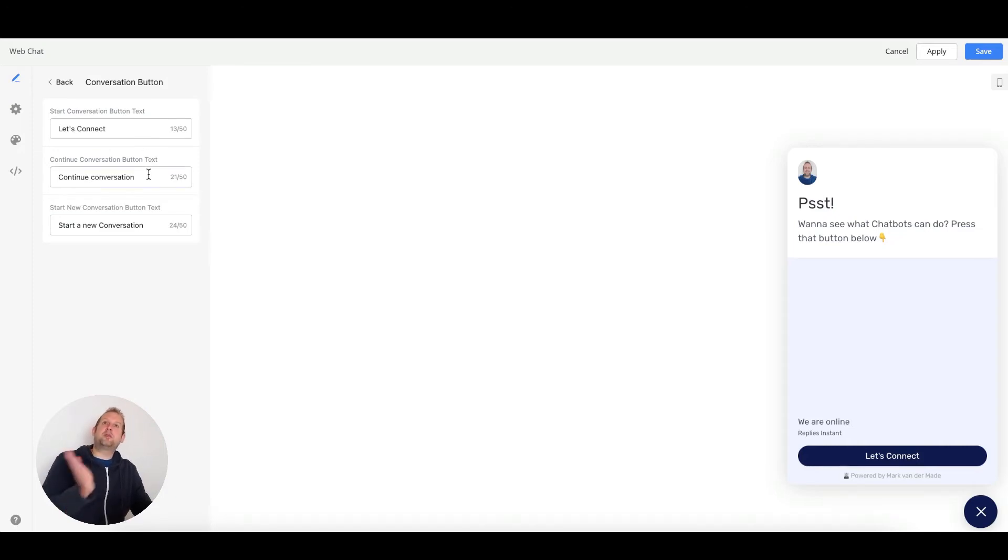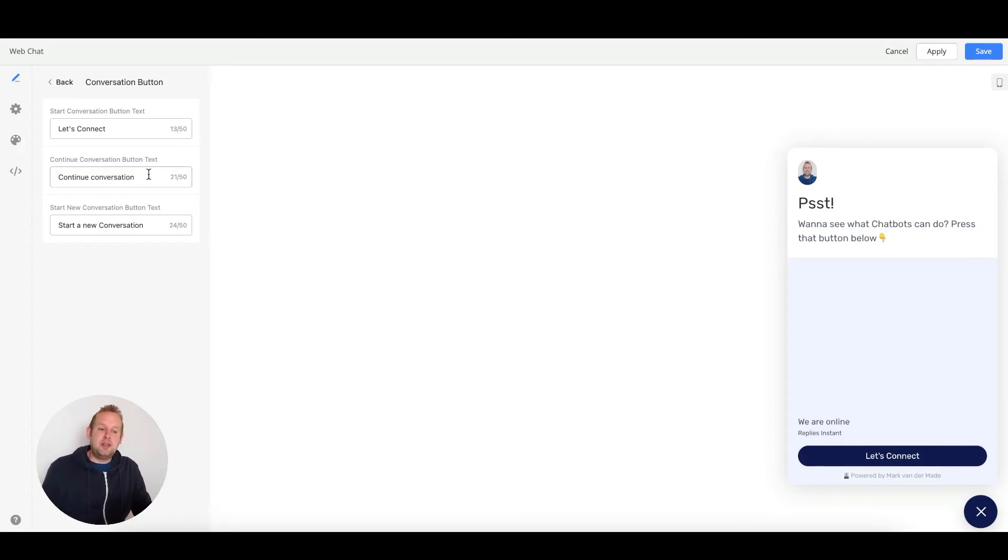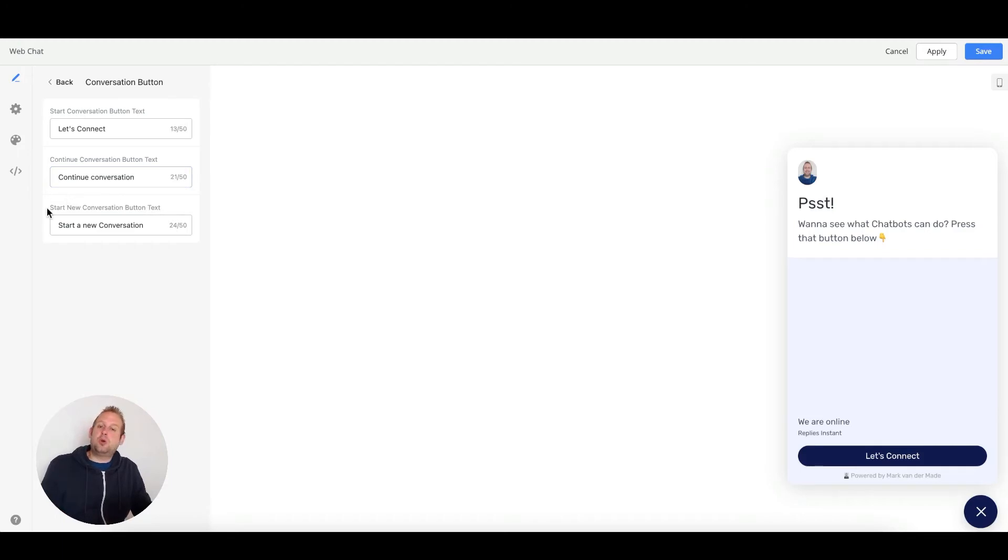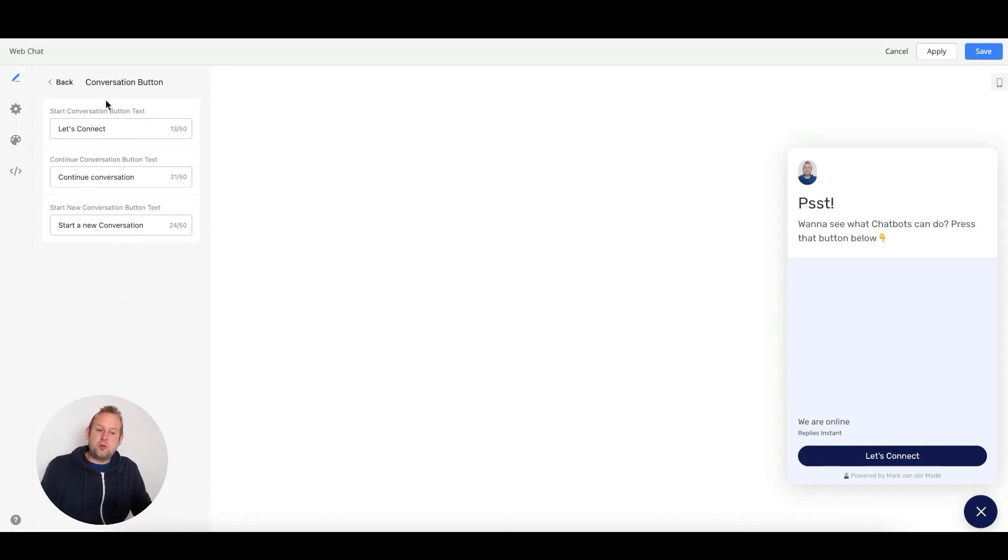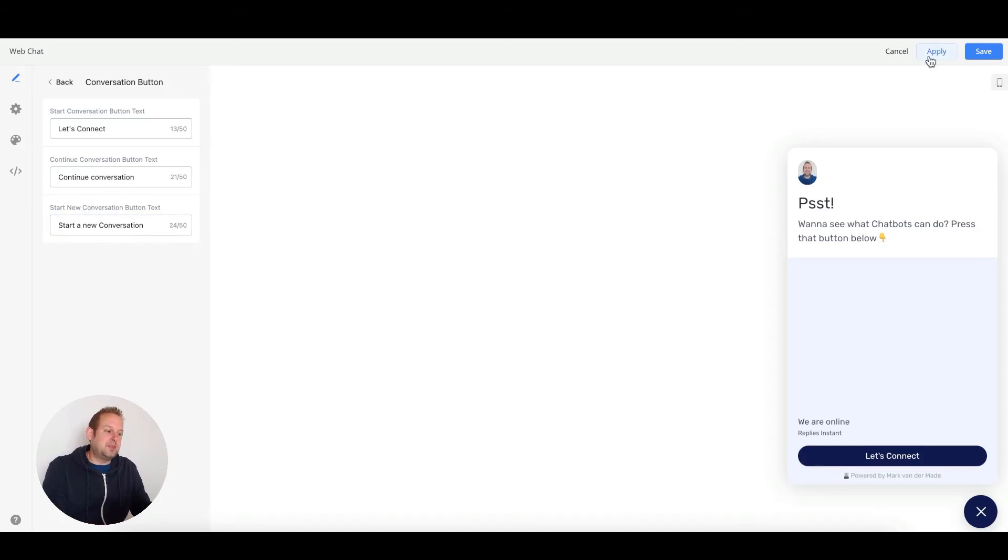If a user exits your website and then returns at a later date, they'll also have the continue conversation button. And if they want to start a new conversation instead, they'll be able to do so as well. Just rename this to your own preferences and then press the apply button to let the changes take effect again.